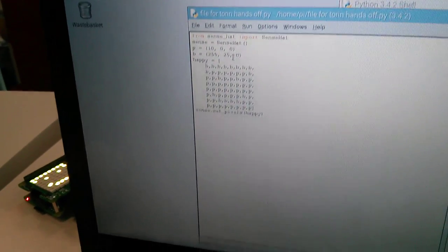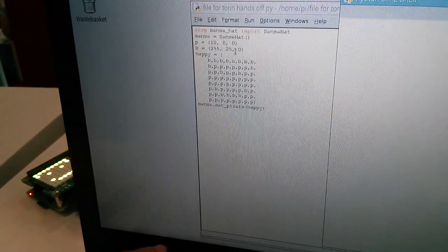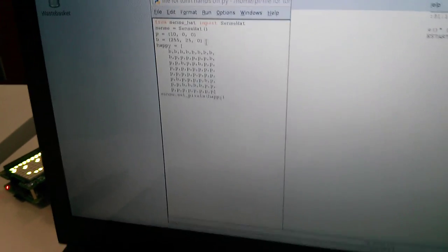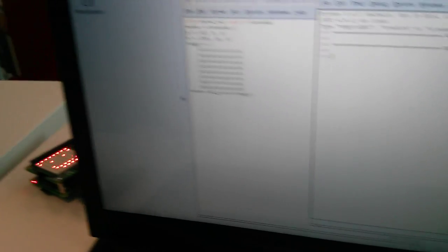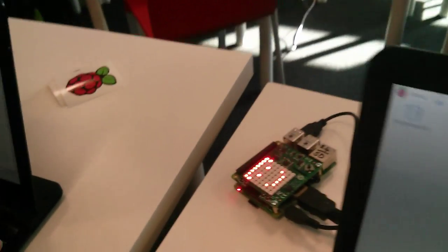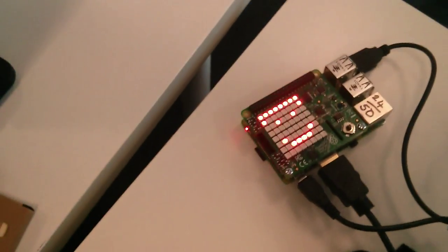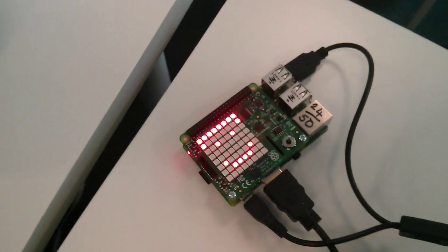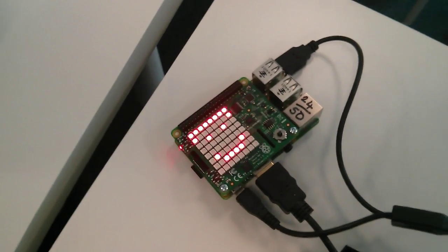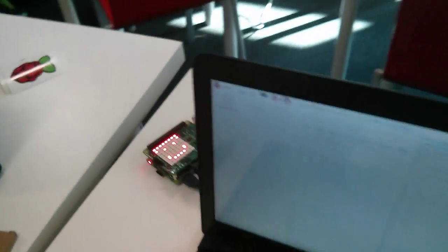So what happens then? So you make it go. And something happens. And my gosh. Instead of a green smiley face, we have a red one. Fantastic. Thank you very much Torrin.